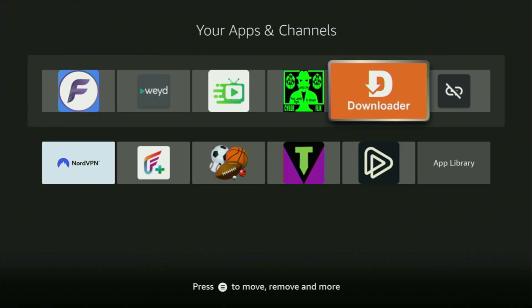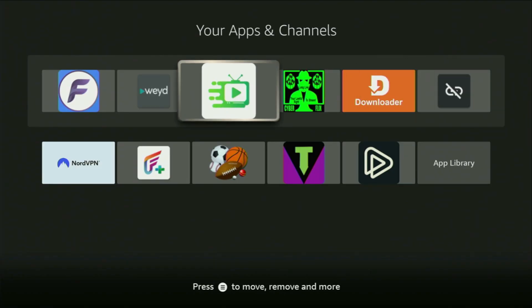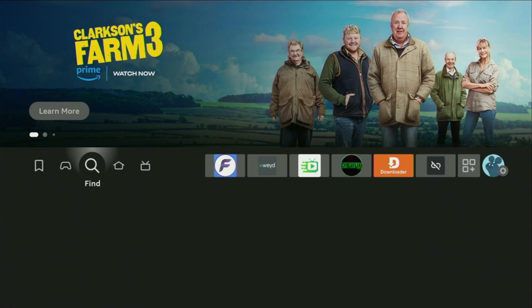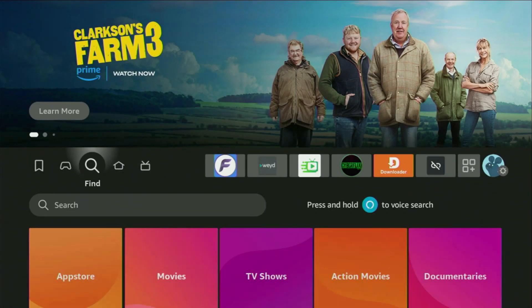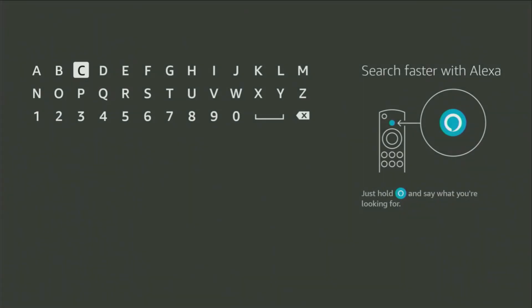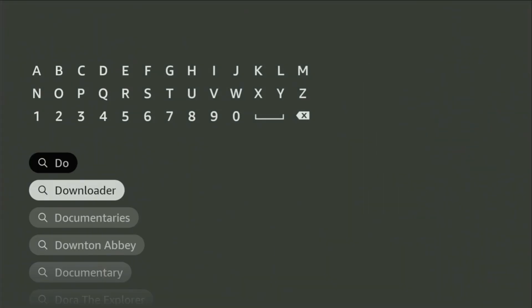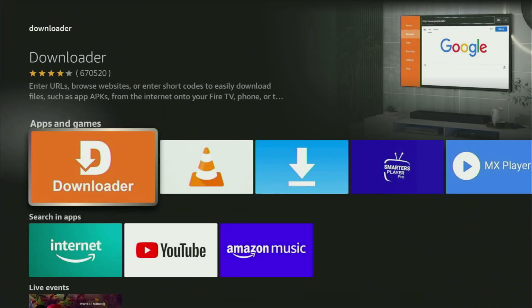First of all, you'll have to get an app called Downloader. You can actually get it totally for free from your official Amazon App Store. You just go to search on your device and then in the search bar, start typing Downloader. As you can see, Downloader has already popped up for us at the bottom. Click on it — that's the app you need to get on your device.